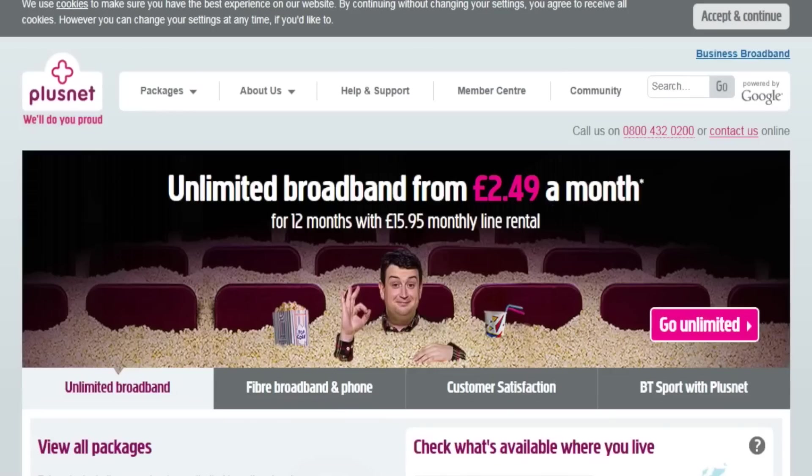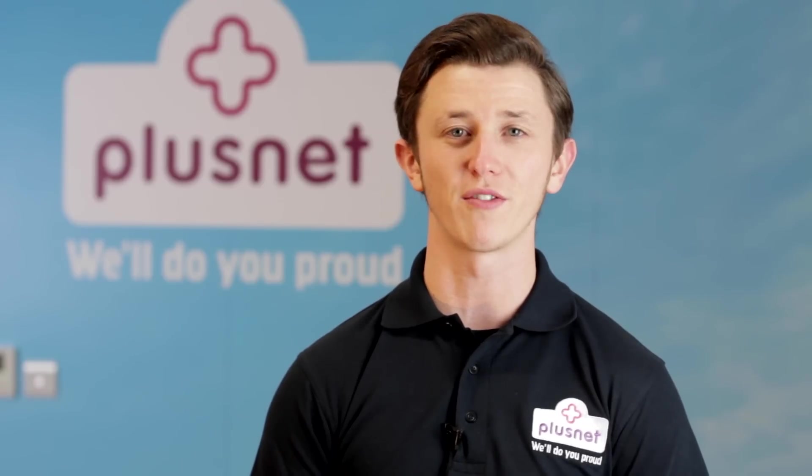If you need anything else, you can visit www.plusnet.net/help for more information.